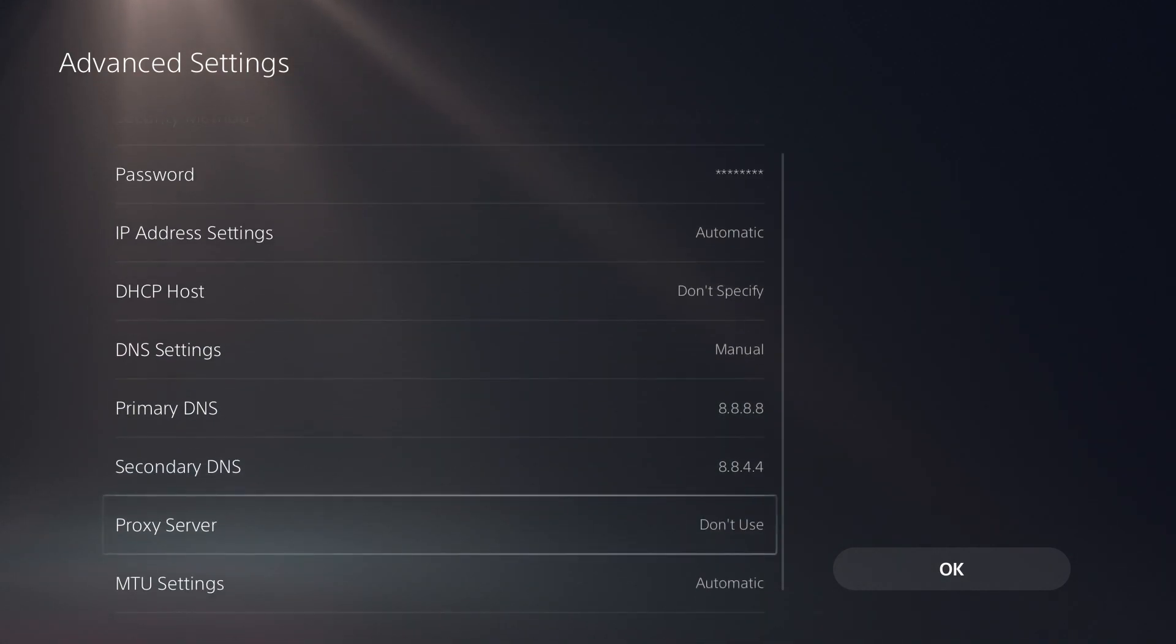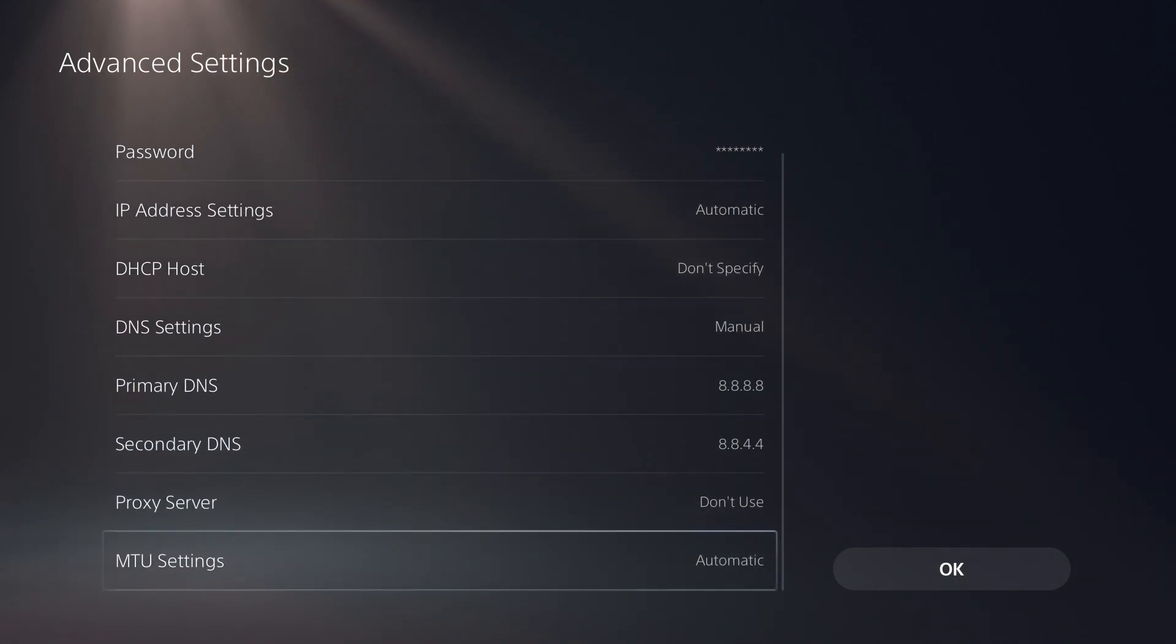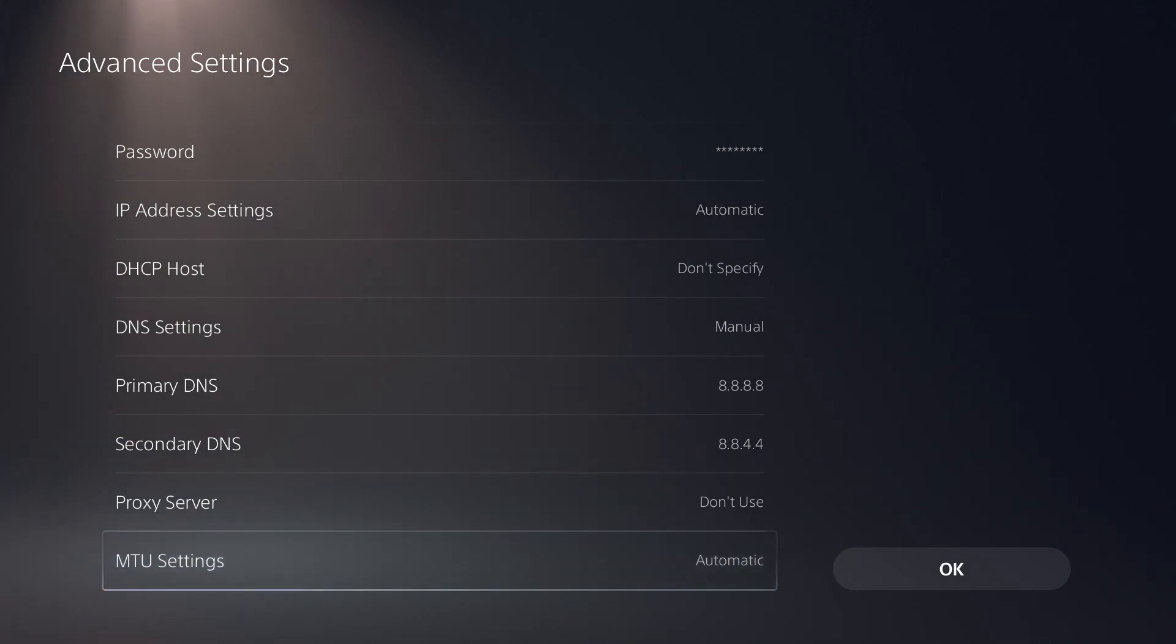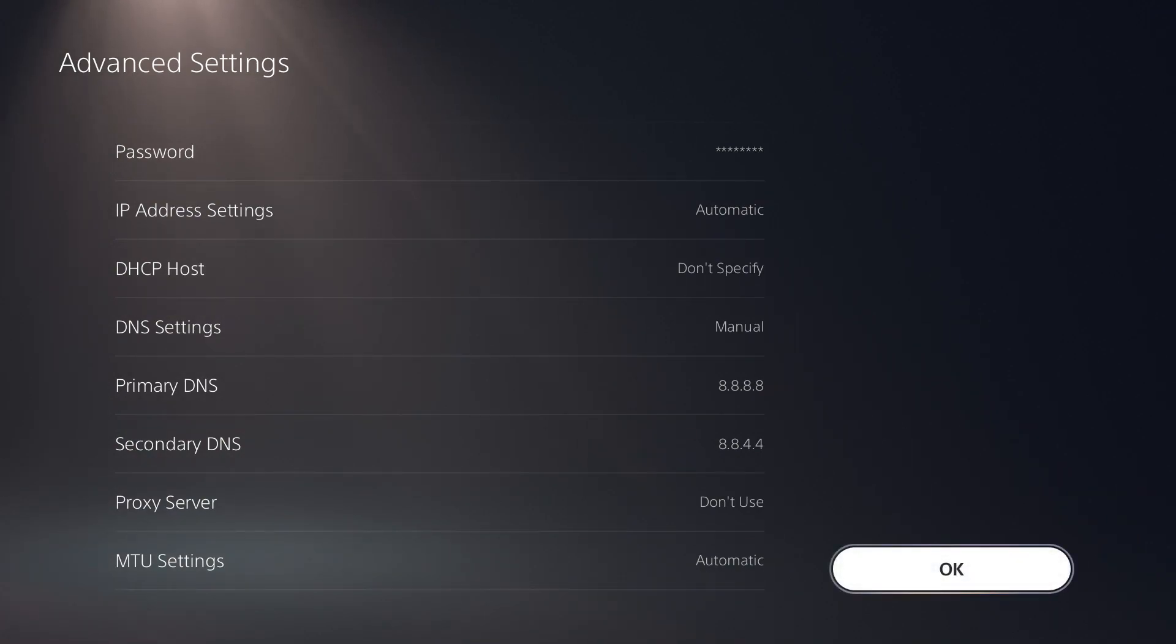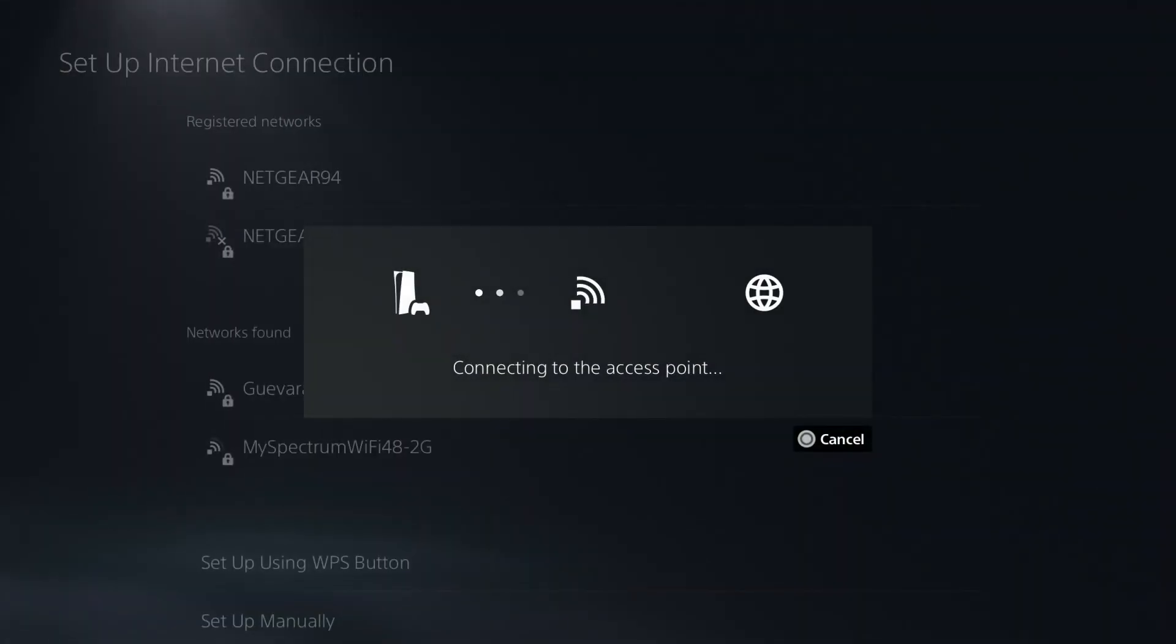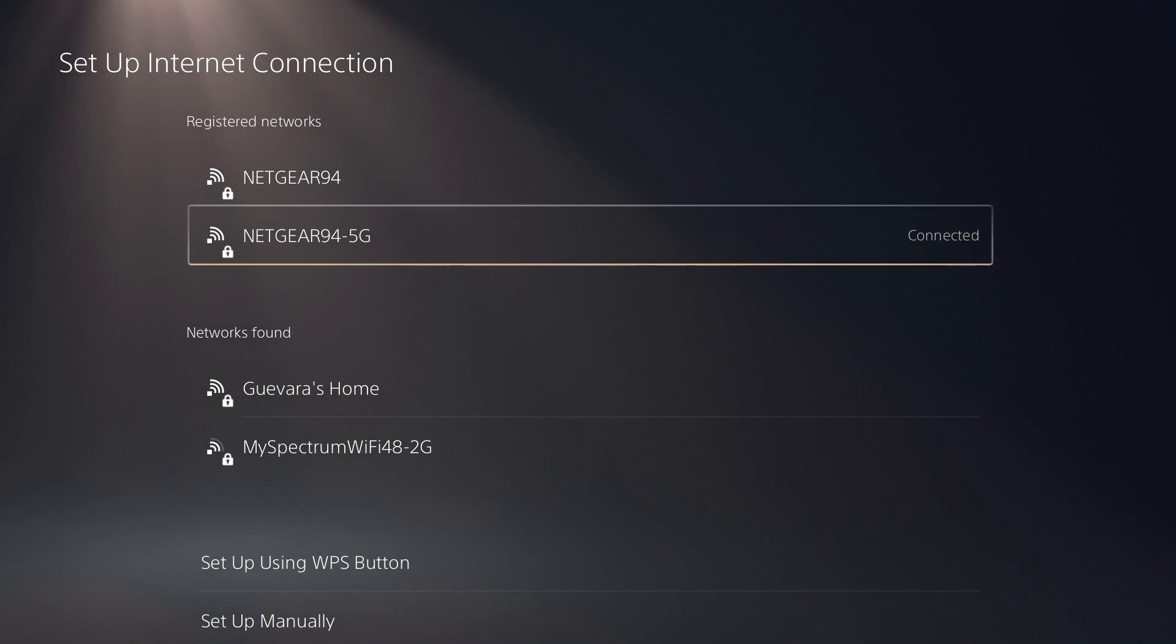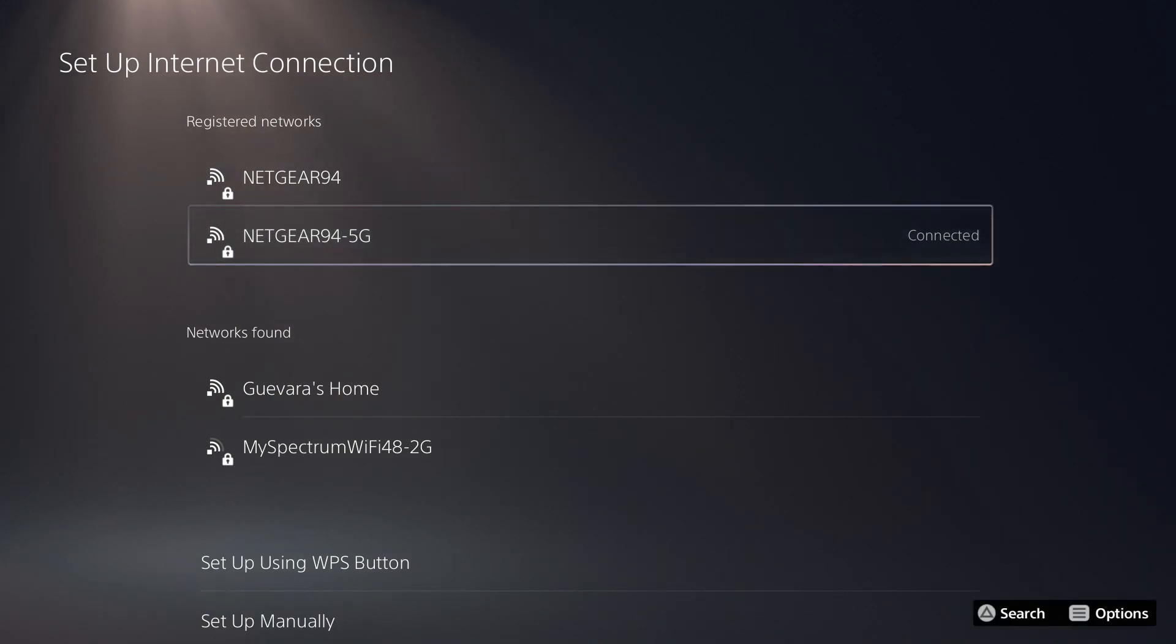So that does it for the DNS settings. We can also change MTU settings. But in my experience, that really does not do too much to improve our connection speeds. So I'm just going to leave it as automatic. So I'm going to press OK. And it's going to connect to the network to see if it can actually connect to the router. And it's just going to do a quick internet test here. And my network has been connected to.